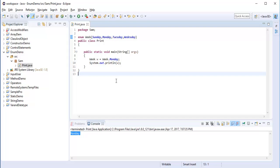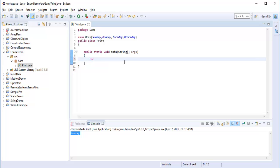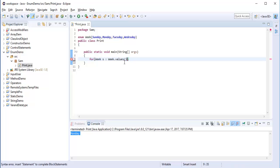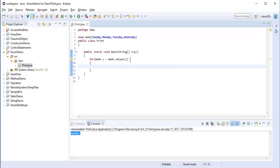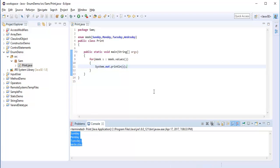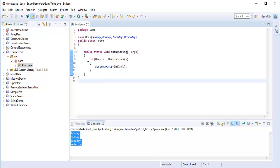Both ways I have shown you. Now suppose you want to iterate this enum collection. At that point we can make use of a for loop. I tell like: for week w colon week.values(), then use system.out.println to print w. When I run this piece of code, you can observe it's printing all the things present inside the enum collection. This is how you can iterate the collection using a for loop.